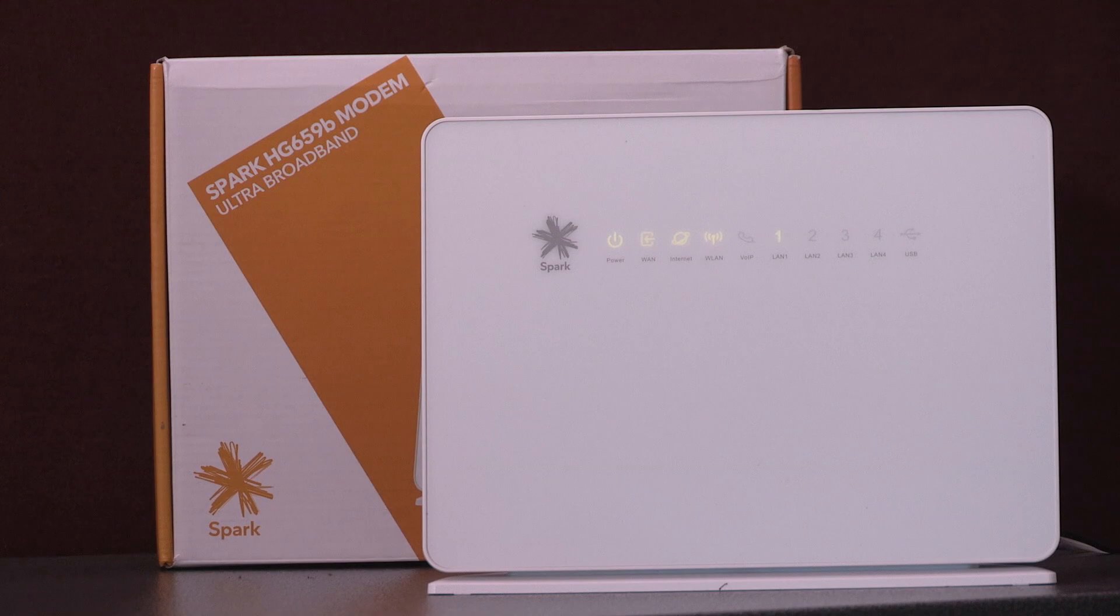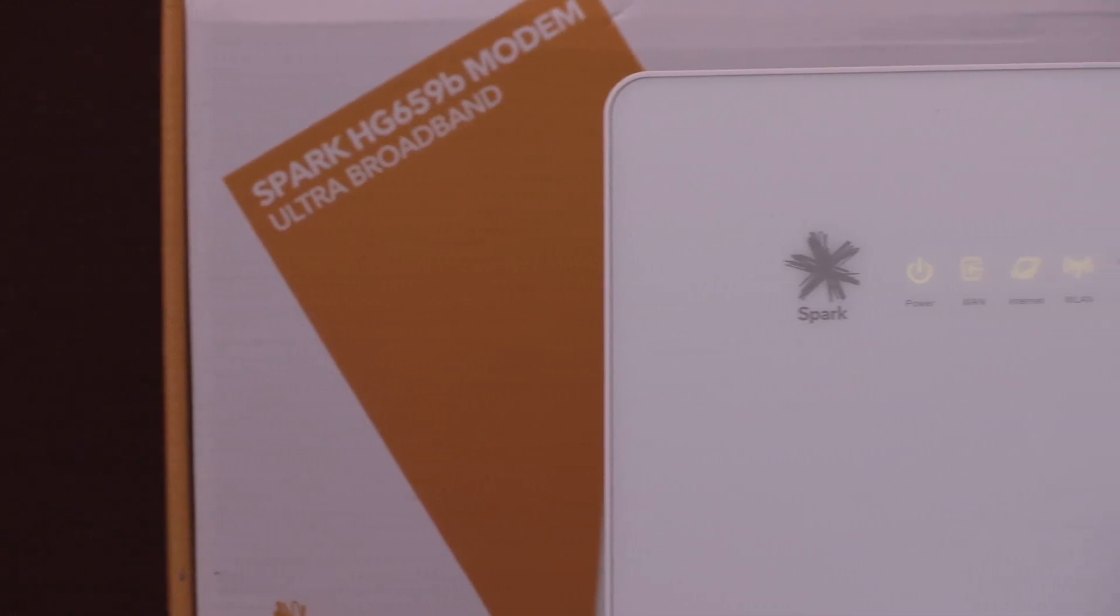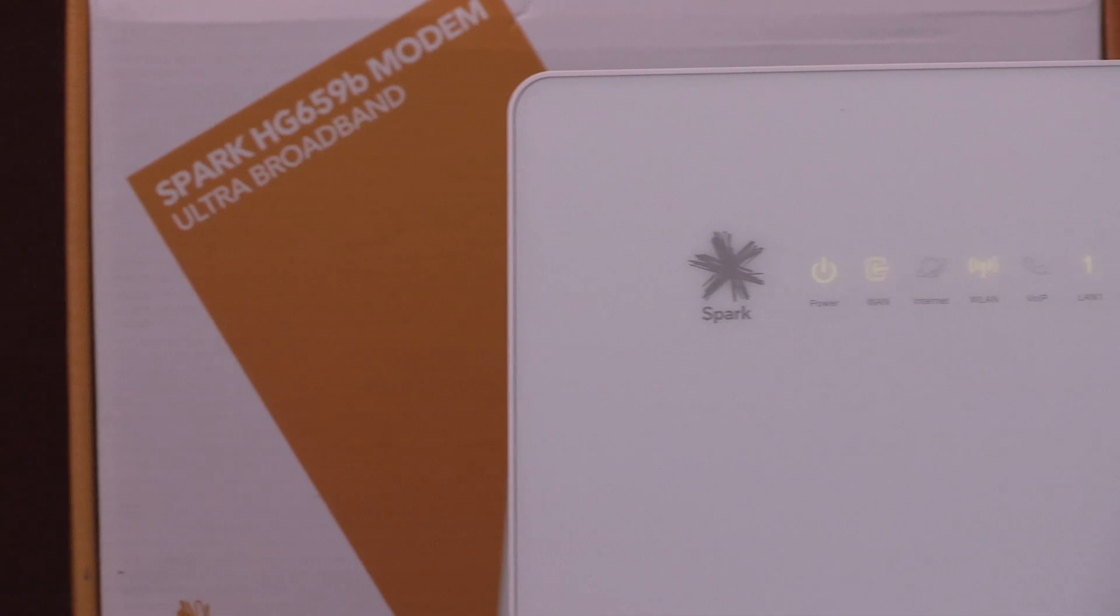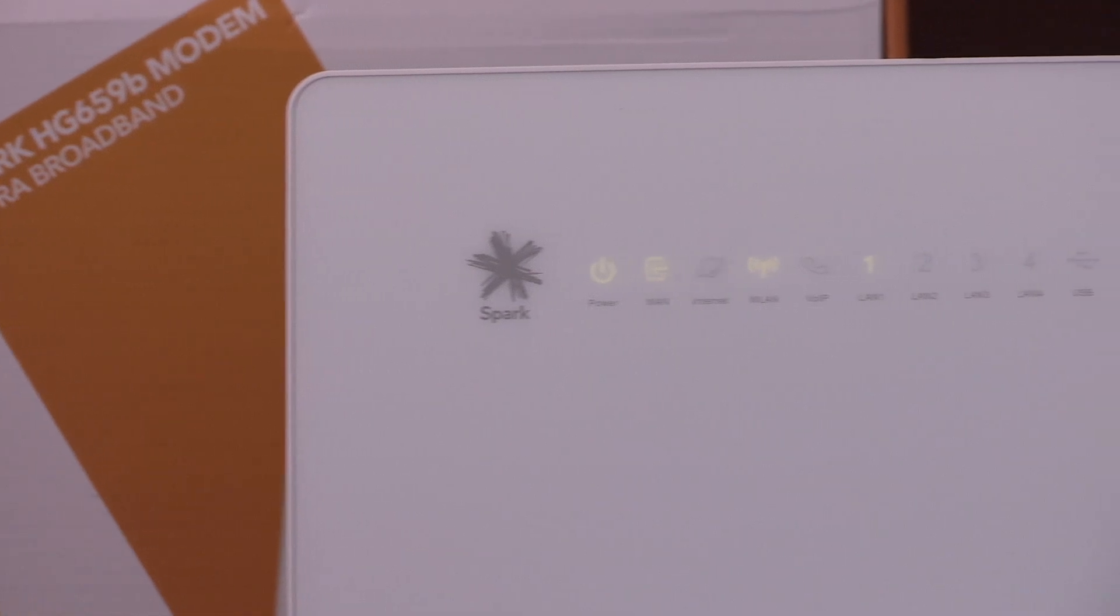Forgotten or need to change your wireless name or password? We'll show you how to do this on your Spark HG659 modem.